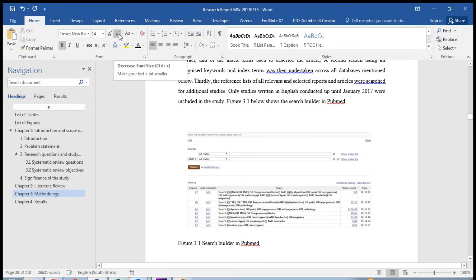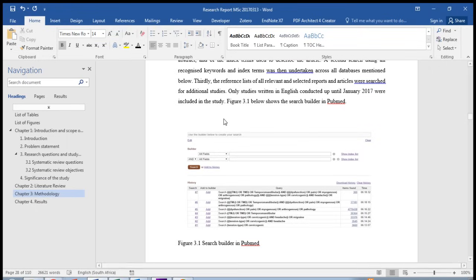In this video I would like to show you how to insert a list of figures and a list of tables into your research report, dissertation, or thesis.